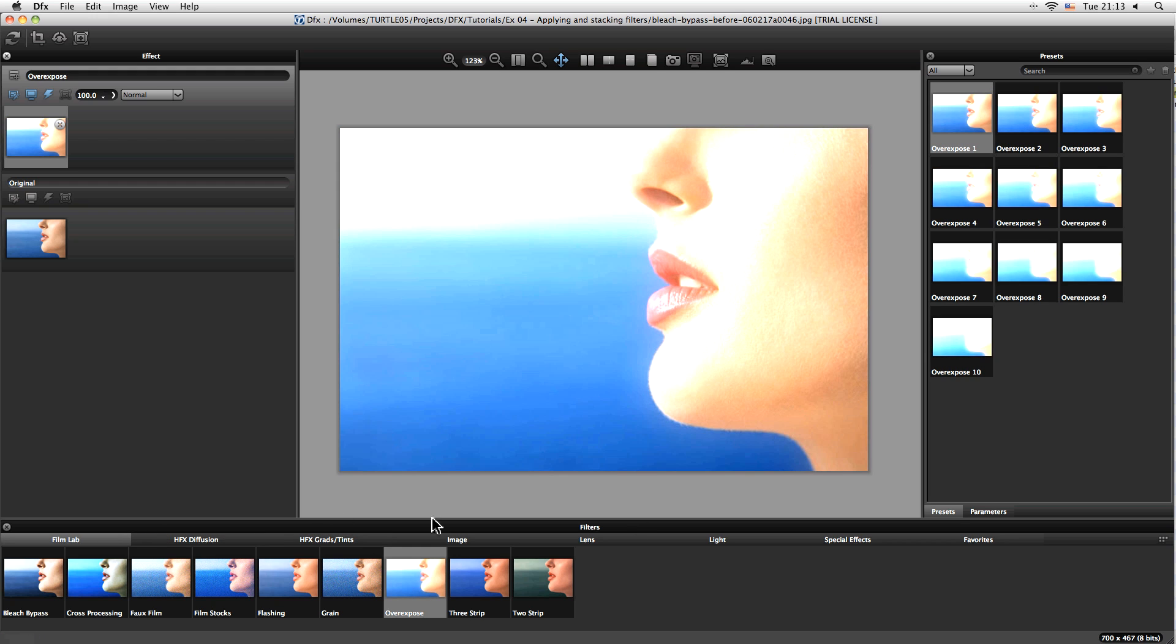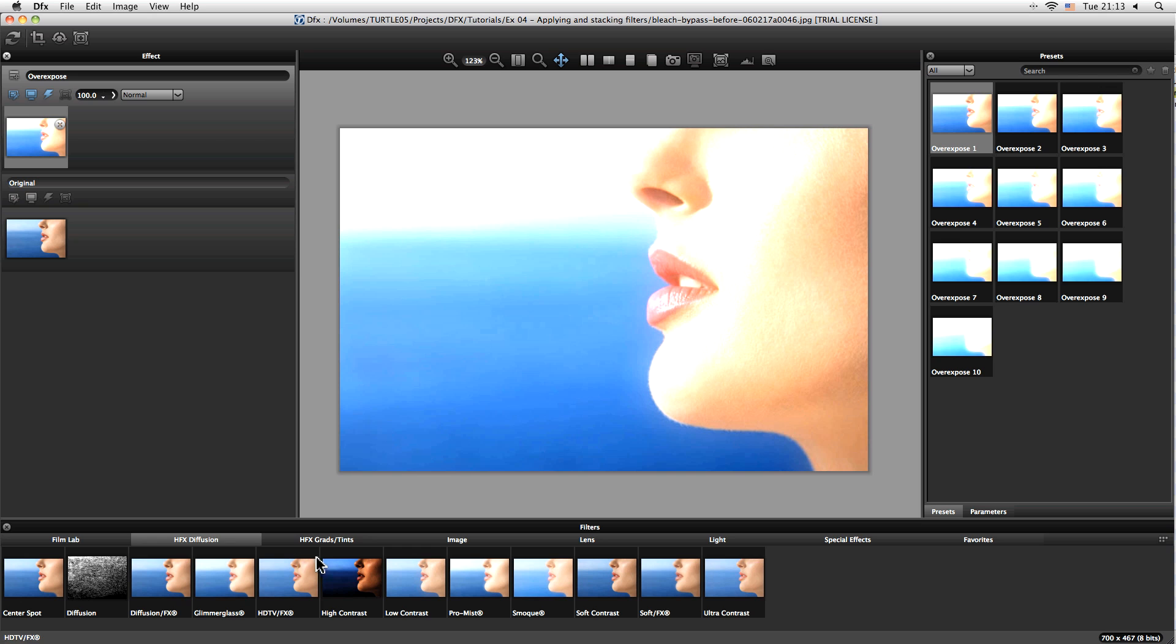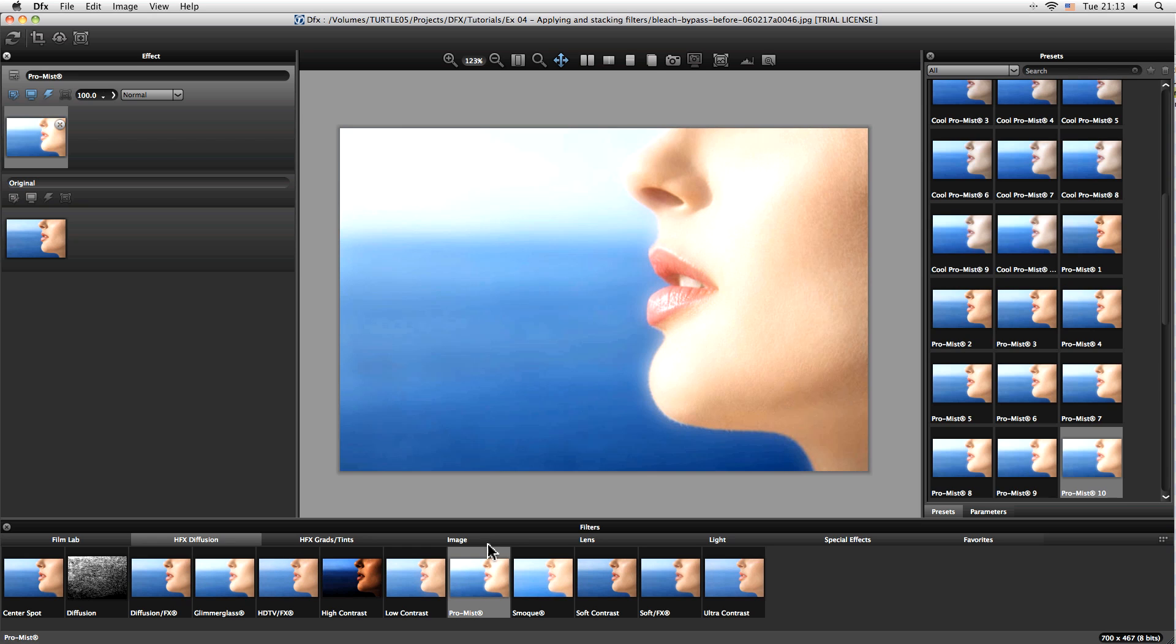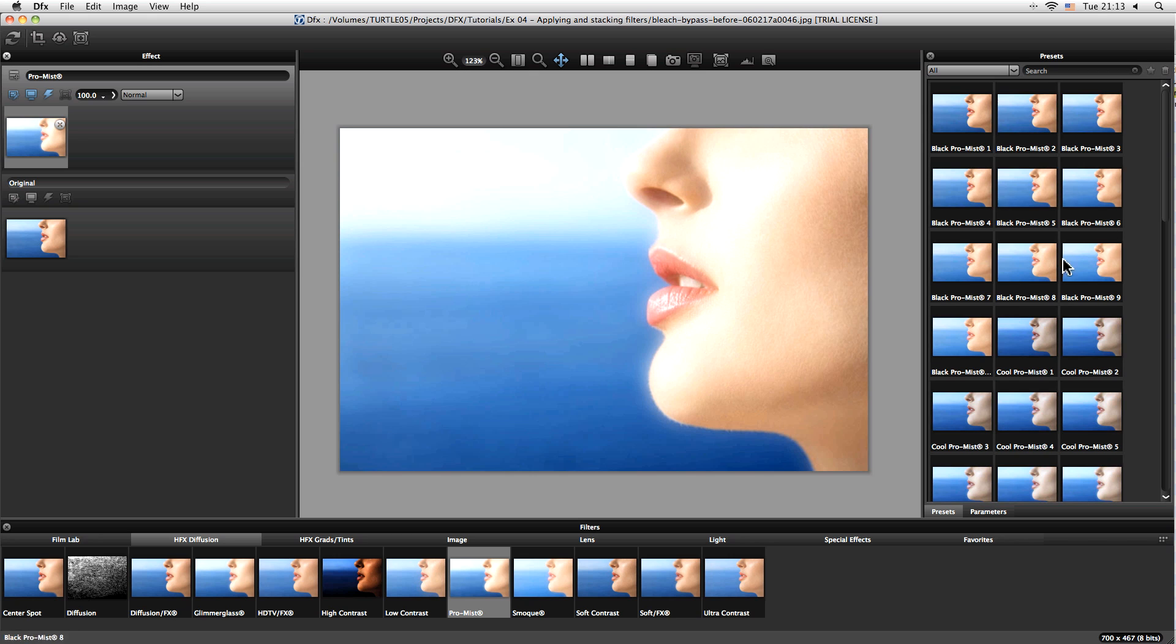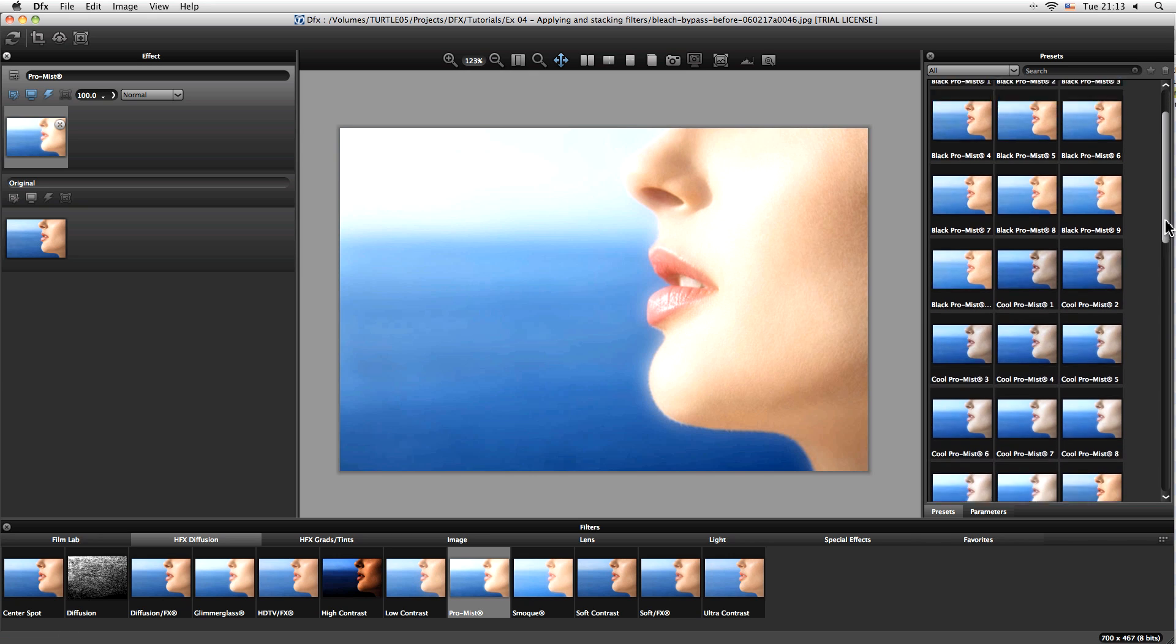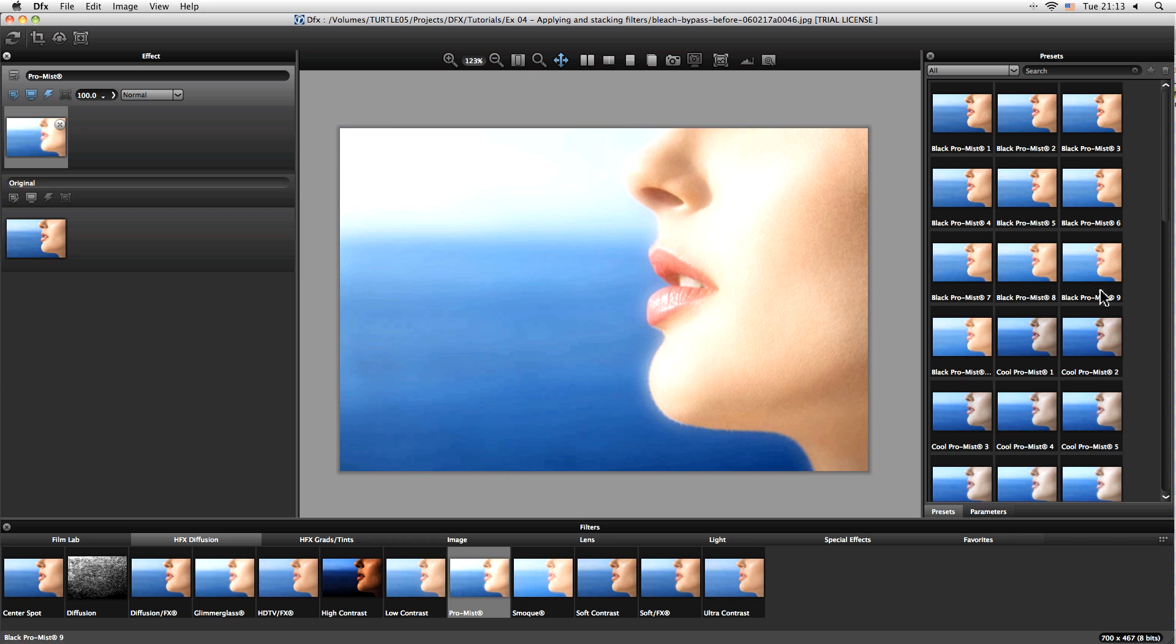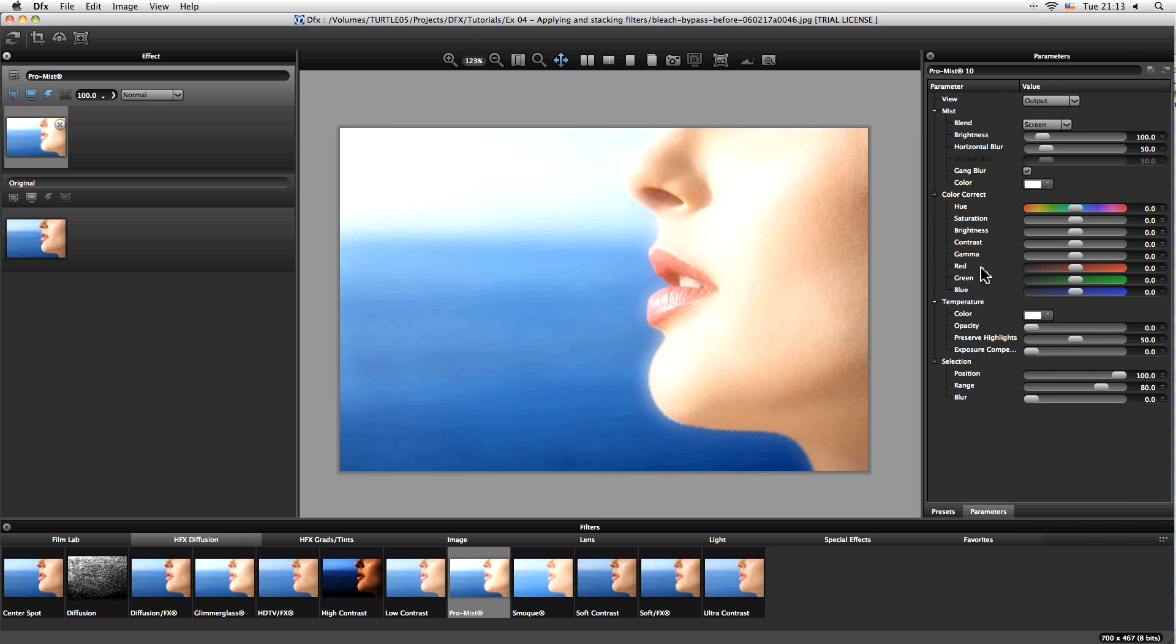But let's have a look in the HFX diffusion category here and we're going to look at pro mist now. So as soon as I click on any of these filters, what happens is over on my right hand side here we get a whole list of the different presets that we have available with those particular filters. Now we also have the opportunity to come in and use the parameters here to completely customize our effect, and we'll be doing that in a later tutorial.